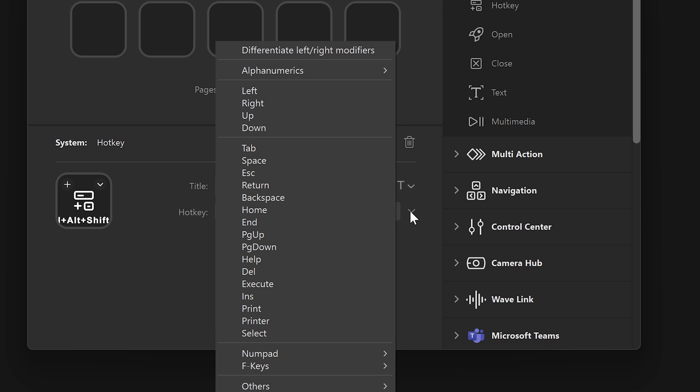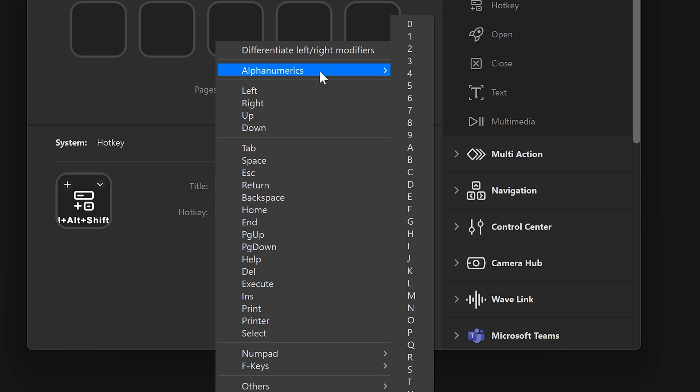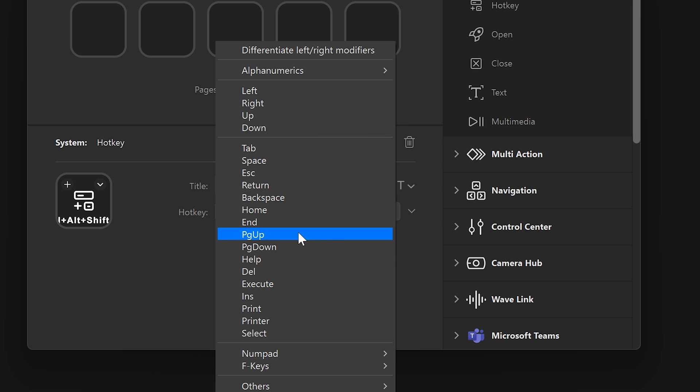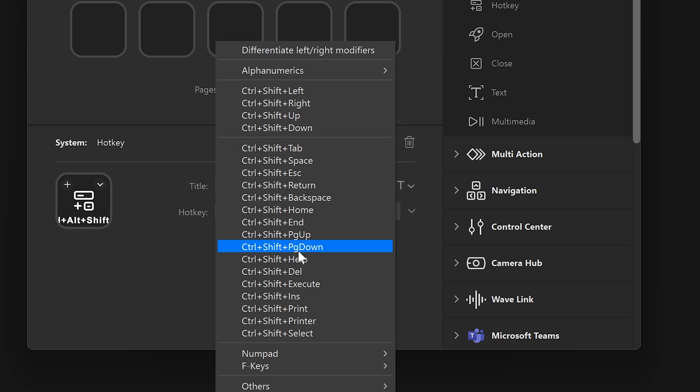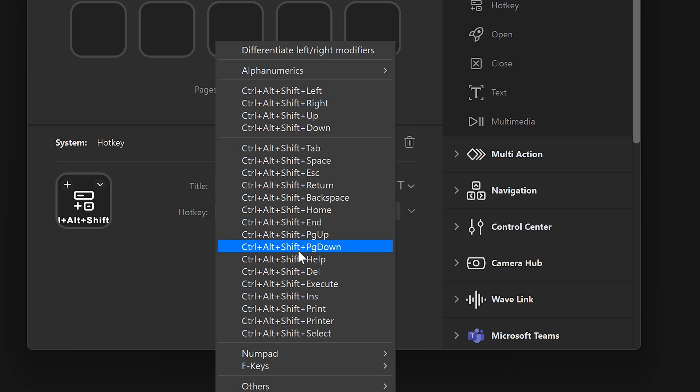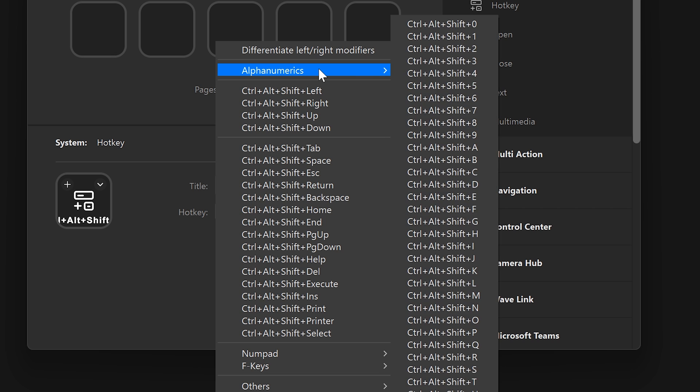You can also use the drop-down menu next to the hotkey box to browse various keys to use. If you hold a modifier key like Control or Alt, this list will update to show what you're selecting.